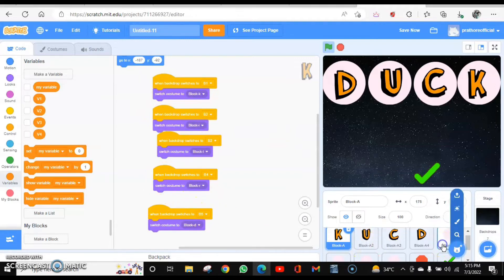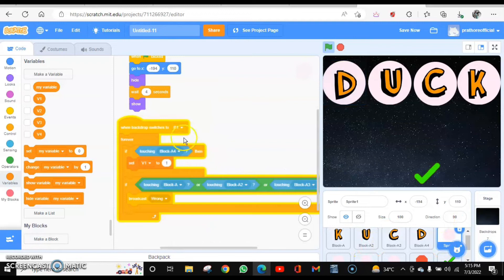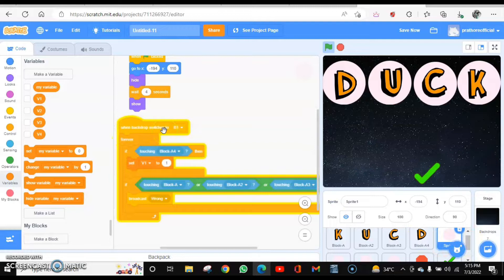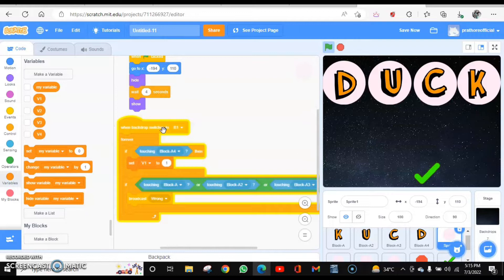Now we have to do the coding for these circles. When the backdrop switches to B1, what is the next backdrop, which letter it is going to check, which letters are incorrect for it.